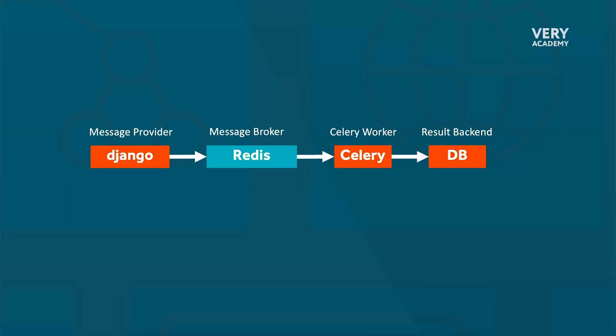The broker is going to ensure reliable message delivery, handle task prioritization, and manage task distribution across multiple workers. Although we are using Redis for our message broker, it's worth noting that there are other popular message brokers, including RabbitMQ and Apache Kafka.